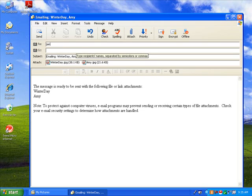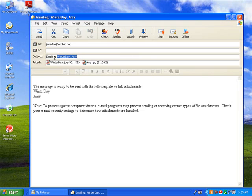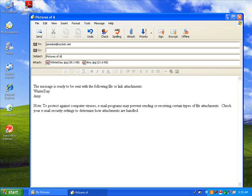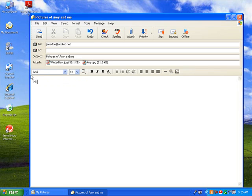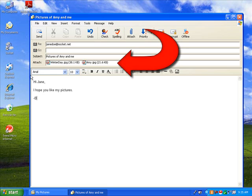Just add your recipient's email address. Separate multiple addresses with commas or semicolons. Change the subject if you like. Highlight and erase the pre-filled content and type a message of your own. You'll notice your resized photos have already been added to the message.